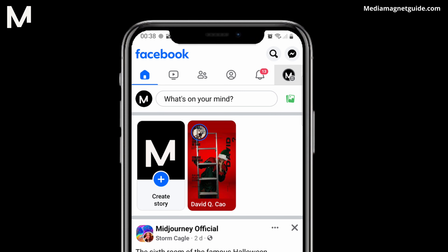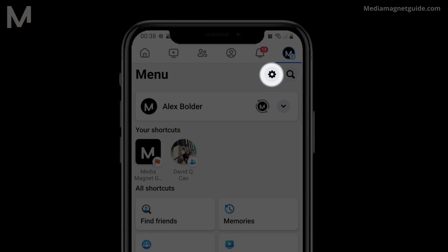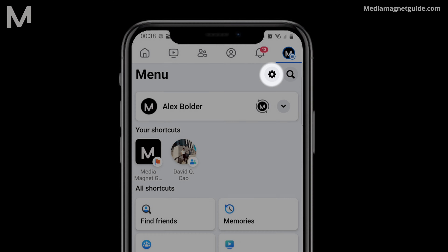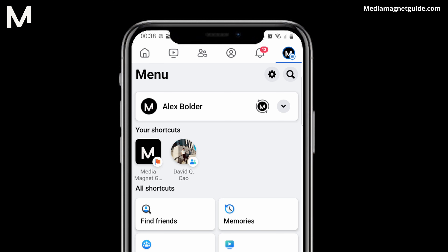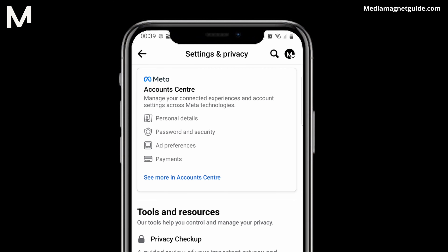Within this menu, you'll spot a gear icon. Give it a click to access your settings and privacy options. Within the vast realm of settings and privacy, your destination is the Account Center. To reach this point, click on See More within the Account Center section.